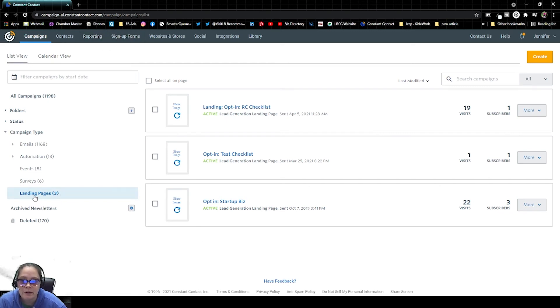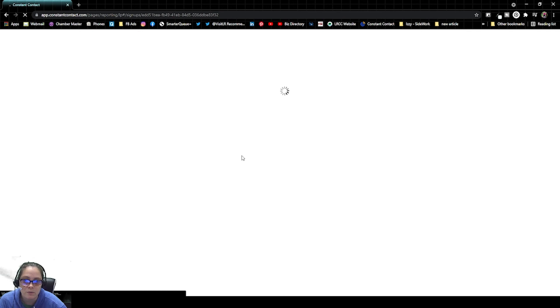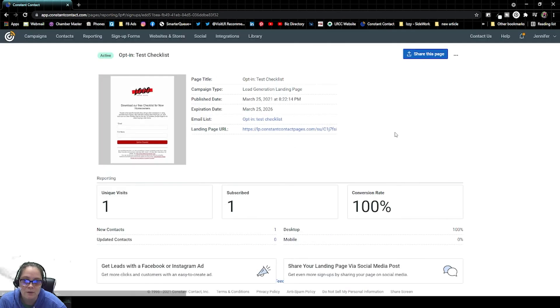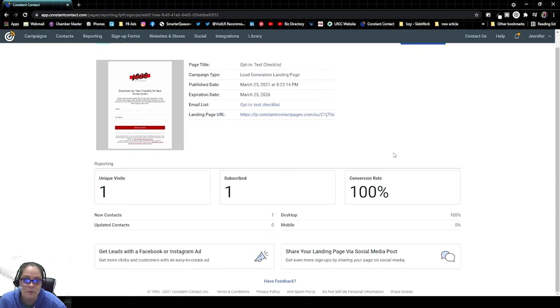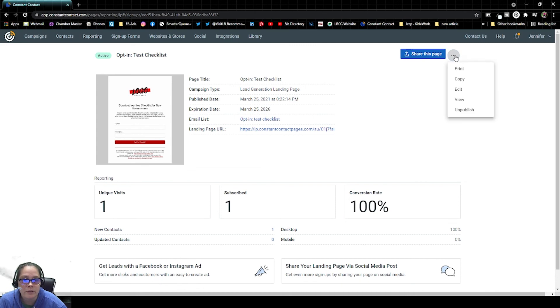Very similarly, we're going to click on the name of the landing page. And again, these should be very obvious to anybody that could be new to your account. And then we're just going to click on the three dots on the top right-hand corner and click on edit.